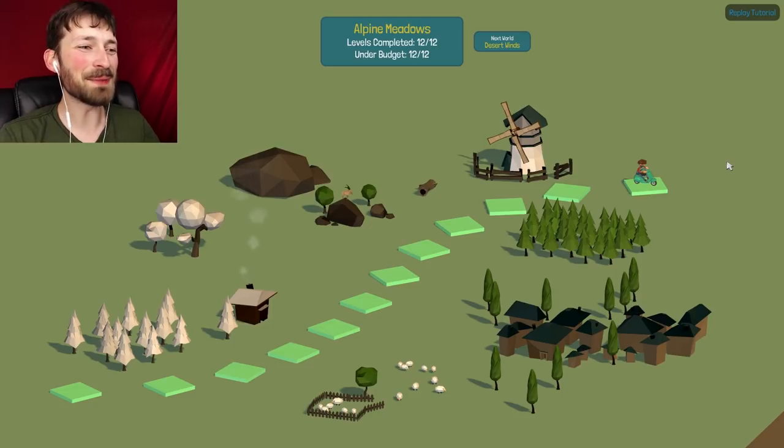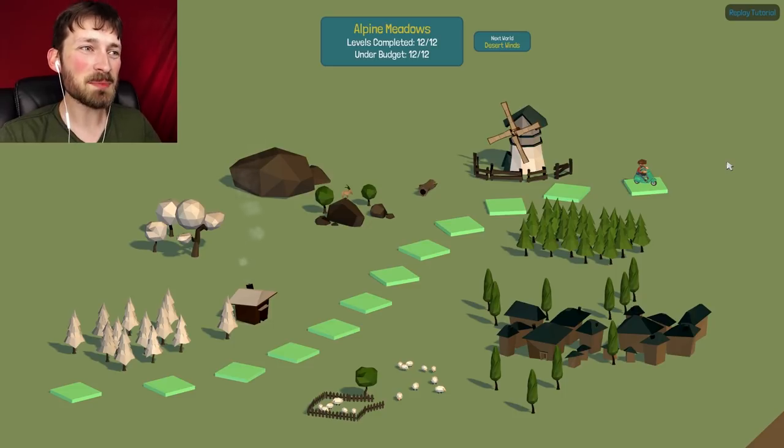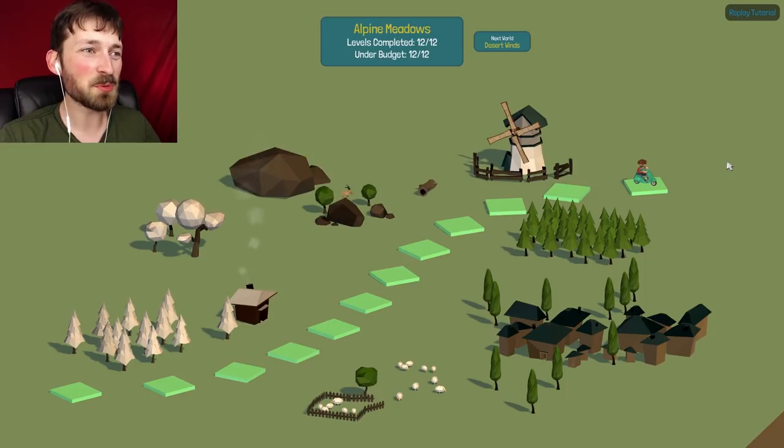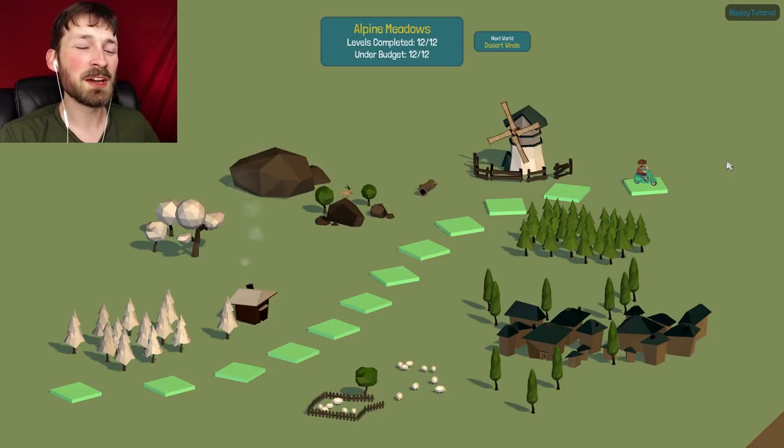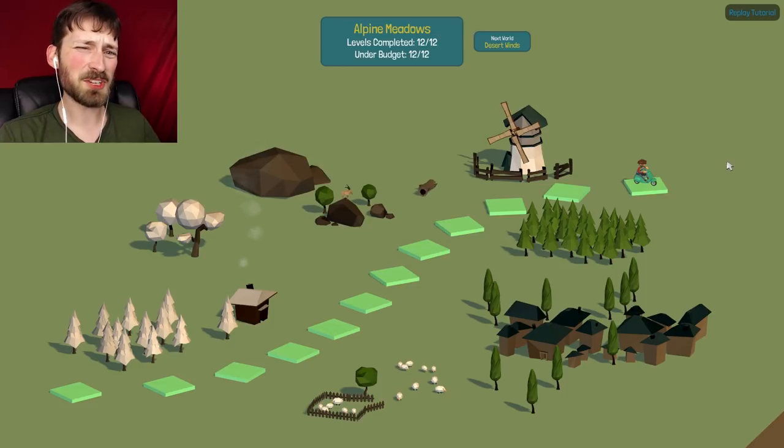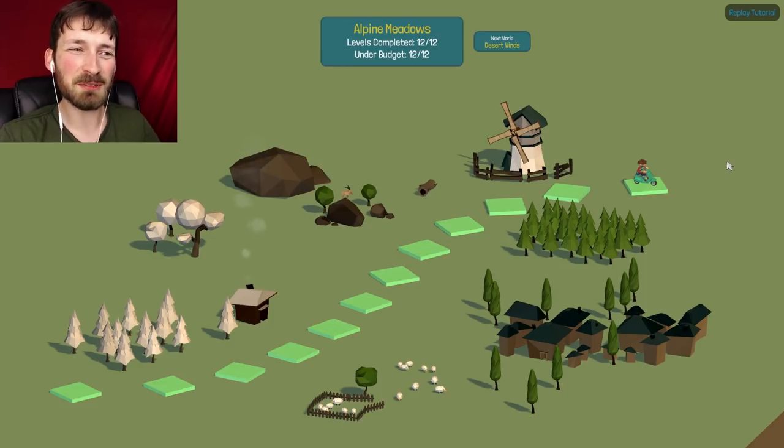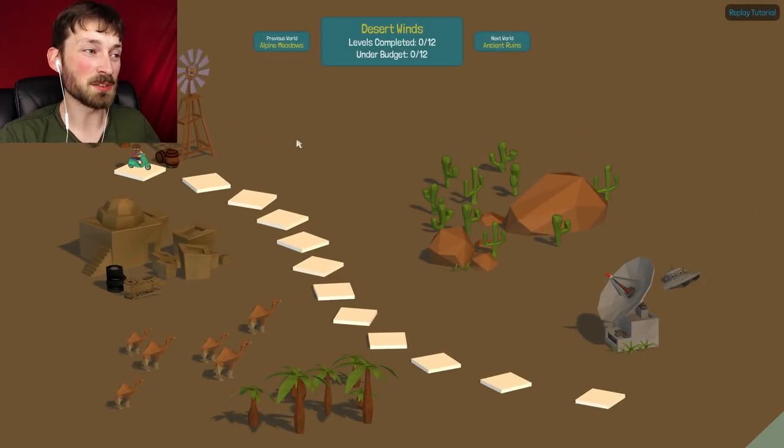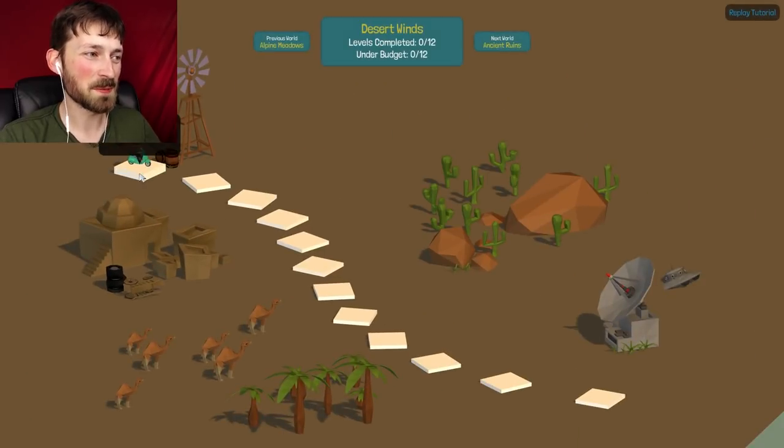What's up guys and welcome back to Poly Bridge. Last episode we managed to finish our clean sweep of Alpine Meadows. We did everything 12 out of 12, everything under budget, so that was great. There were only a couple of challenges for us, only a couple of bridges that really rustled our jimmies, but this episode we're going to start on the next world which is actually called Desert Winds and it looks really cool.